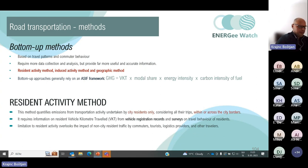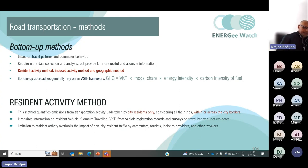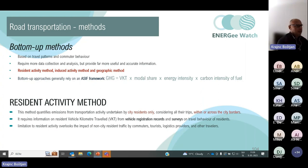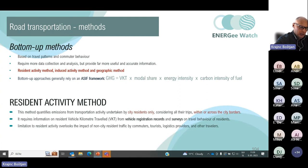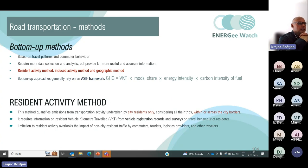To be able to identify measures, it is vital to go beyond the top-down approach and develop an understanding of travel patterns, which is possible only with bottom-up approaches. Bottom-up approaches generally rely on the following formula: greenhouse gas emissions equals vehicles used for the transportation mode share, multiplied by energy intensity and carbon intensity of the fuel. So vehicle kilometers depend on the modal share, energy intensity, and carbon intensity of the fuel.